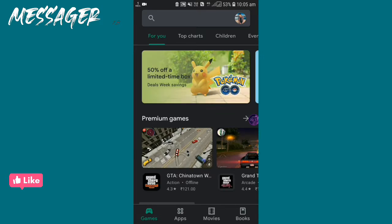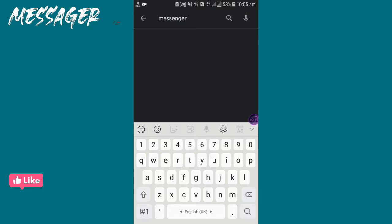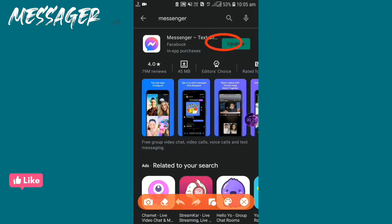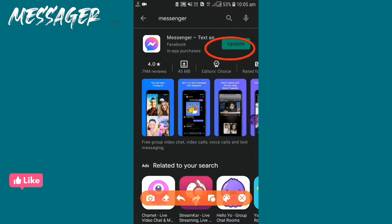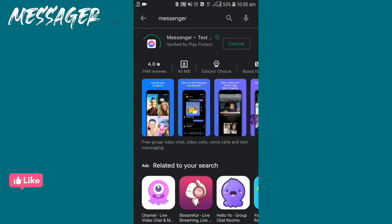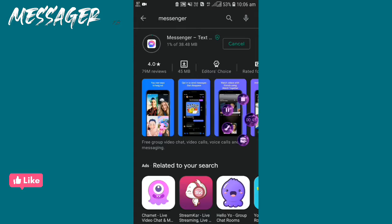First, go to Play Store and check if your Messenger is updated or not. If it's not, get it updated. My Messenger is not updated, so I'm going to update it now. It's updating, and it's done.